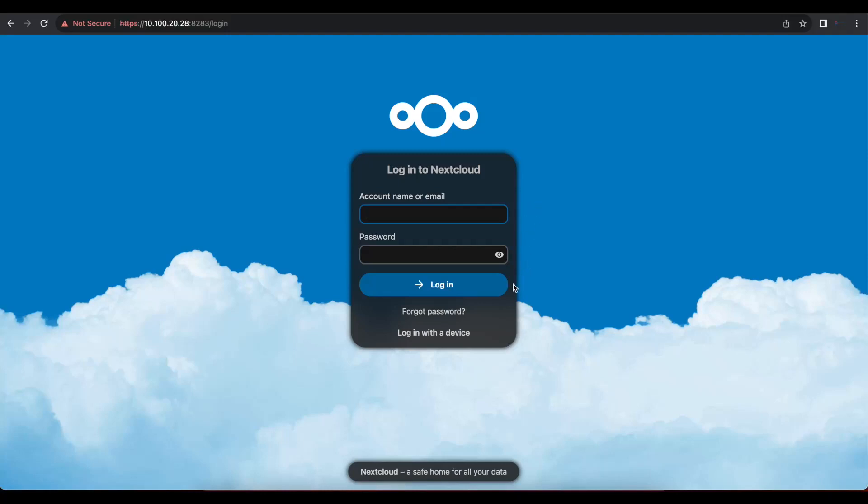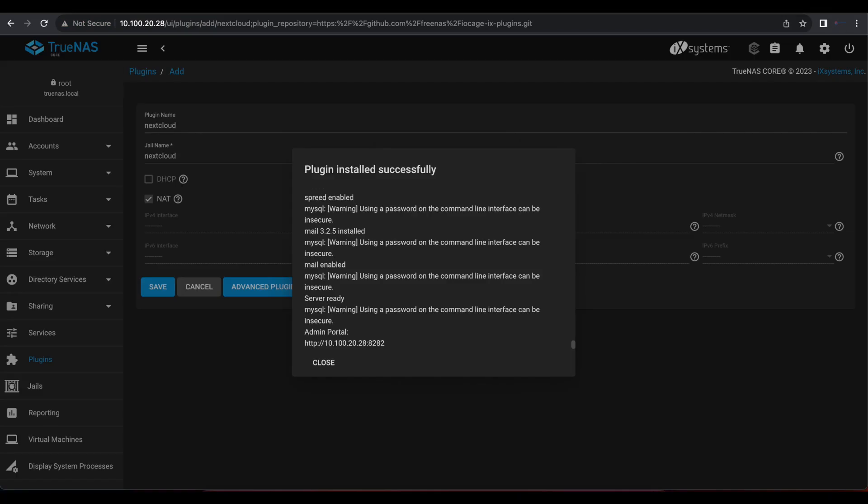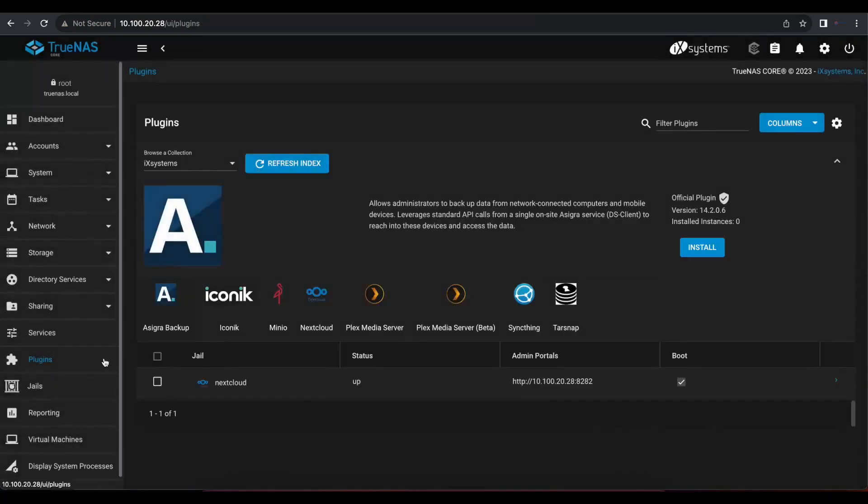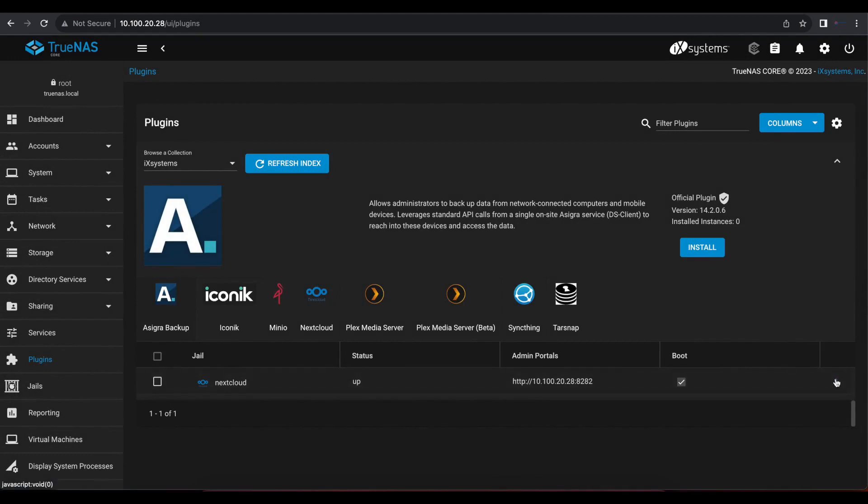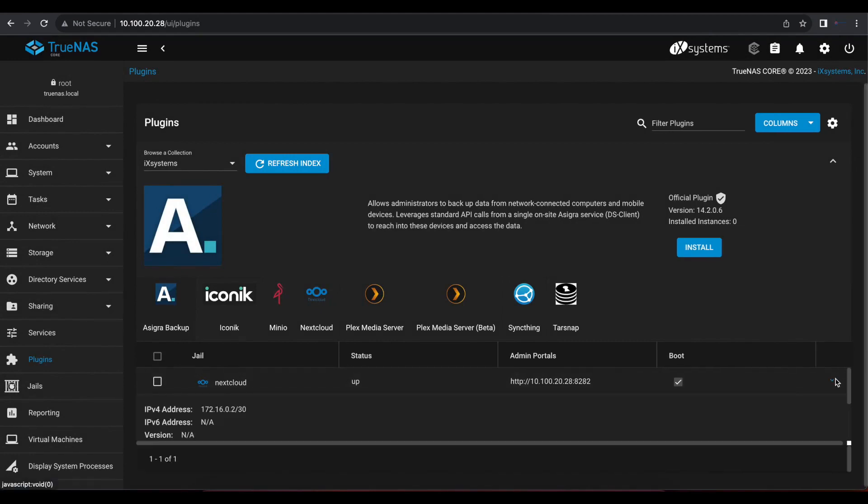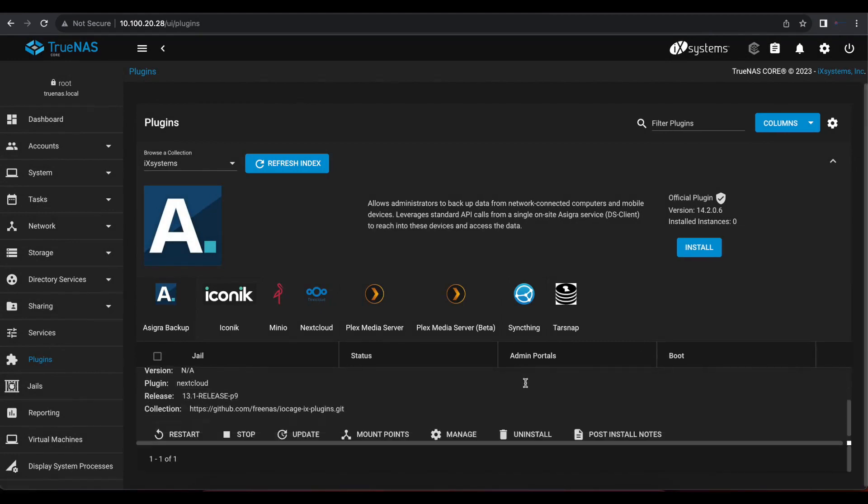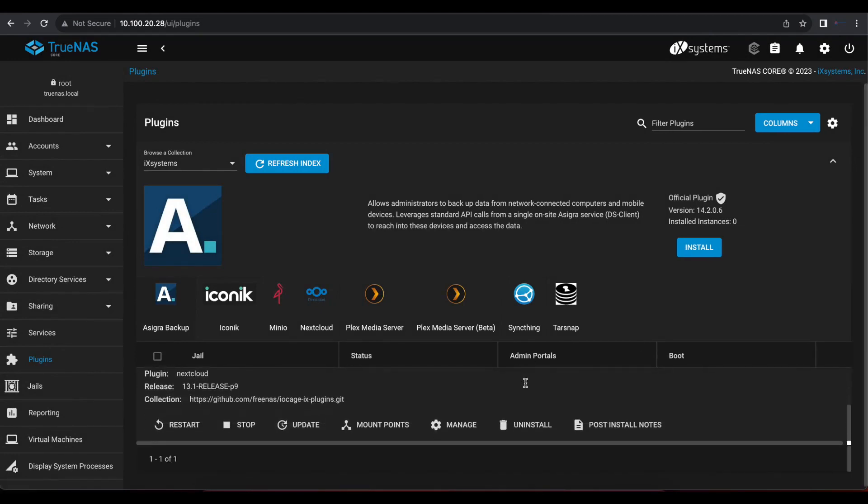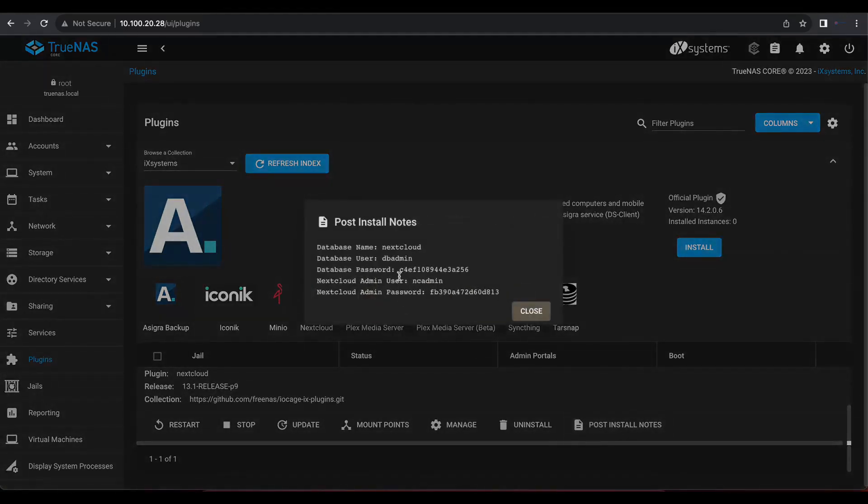So the next thing we need to do now is figure out the username and password for the administrative user. For you to be able to do this, you need to head back to your TrueNAS. We're going to close this and we're going to come over to the little arrow on the right side to expand these options. And then we're going to go to post installation notes. So once you select that...